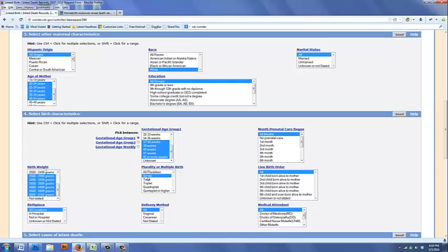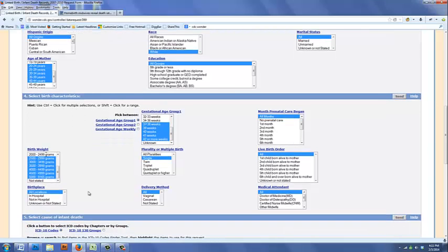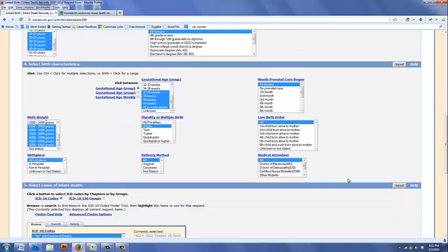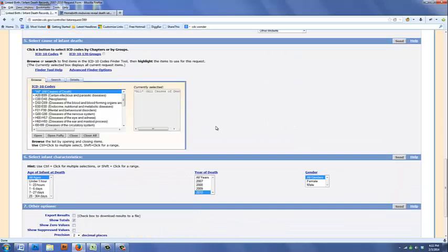We want to look at single births, not multiple births, because most home births are single births. We're going to look at all locations, all delivery methods, and all medical attendants. In this particular exercise, we're not going to look at causes of death. We're just going to look at all deaths.